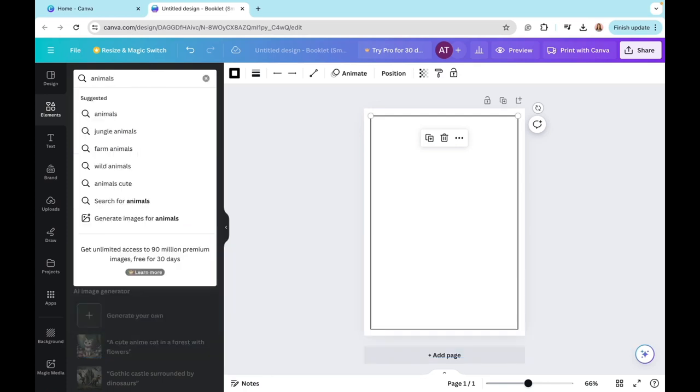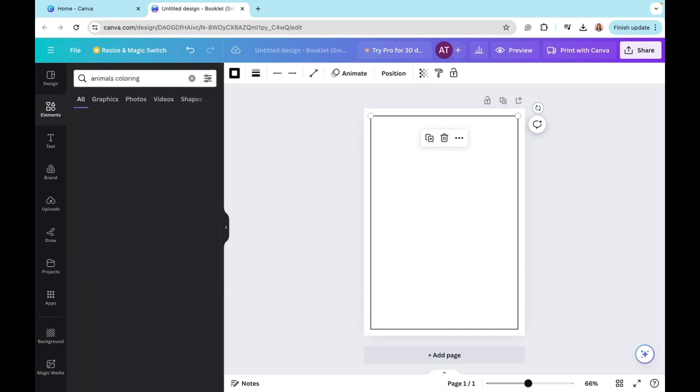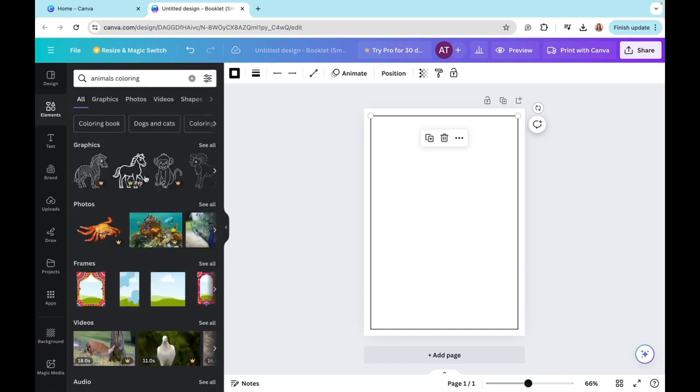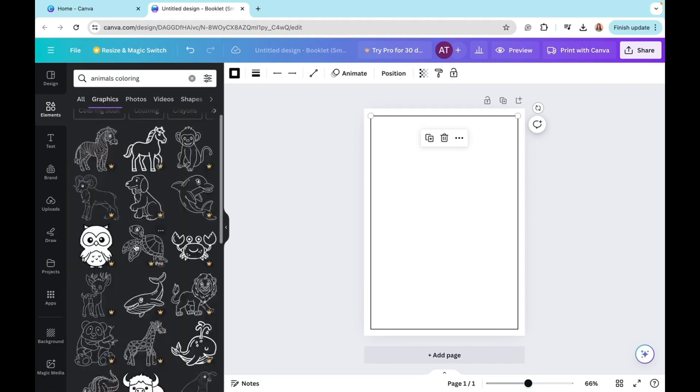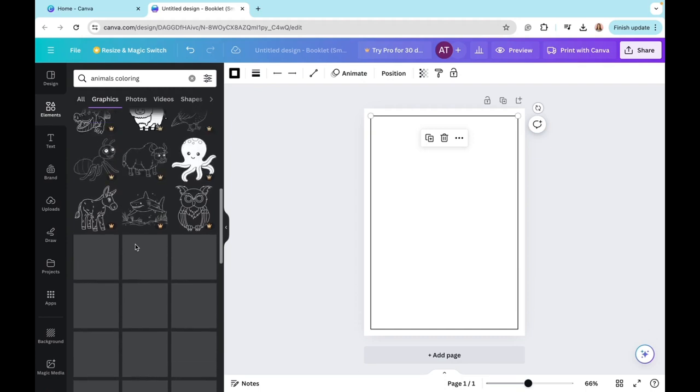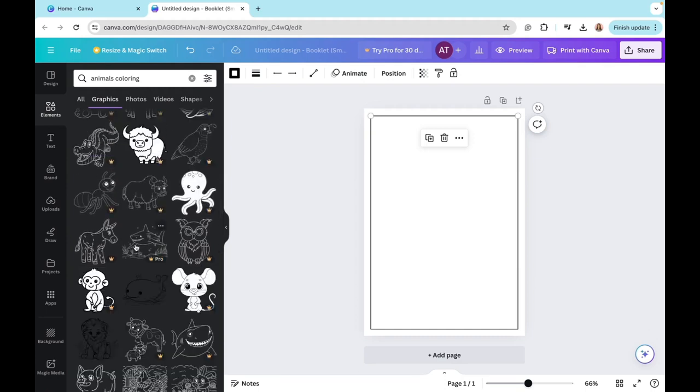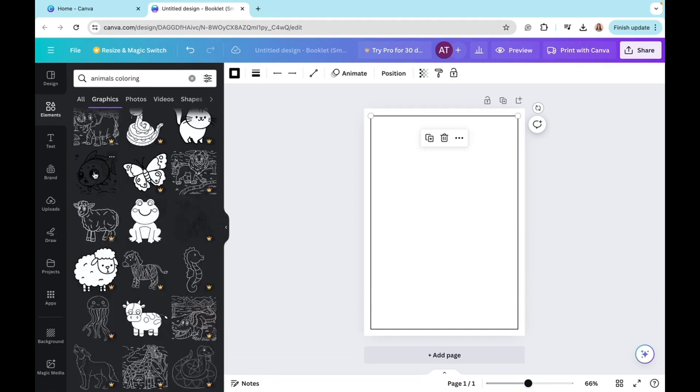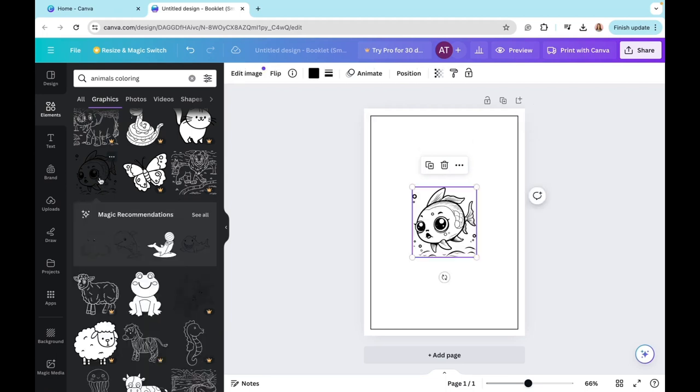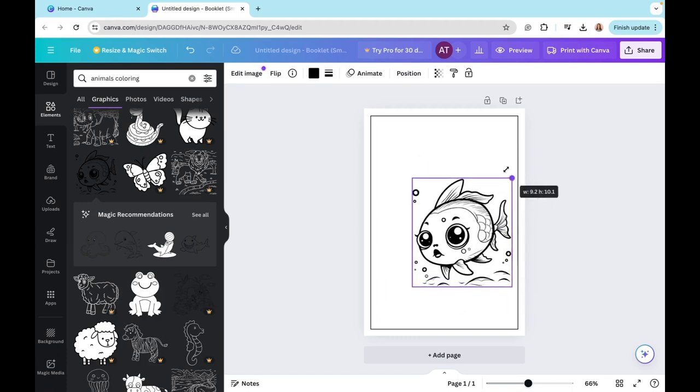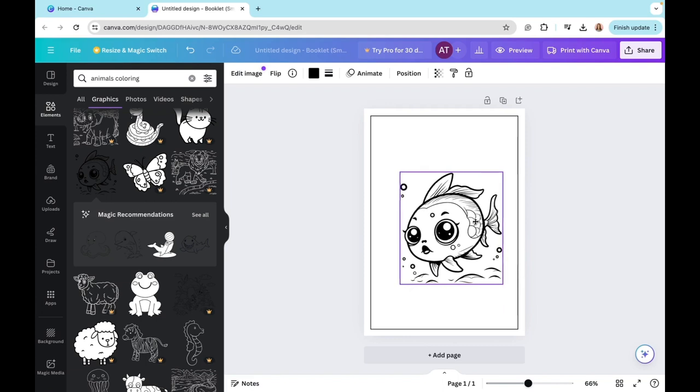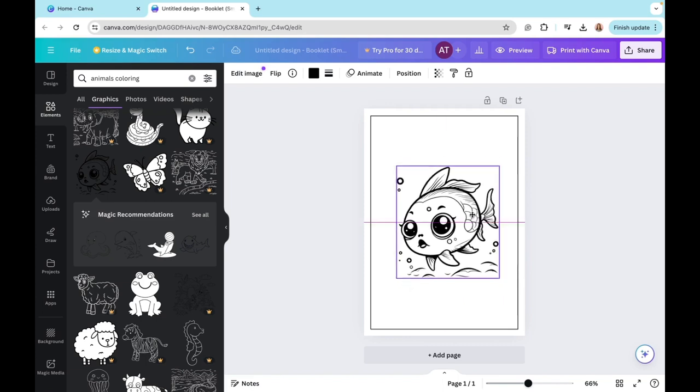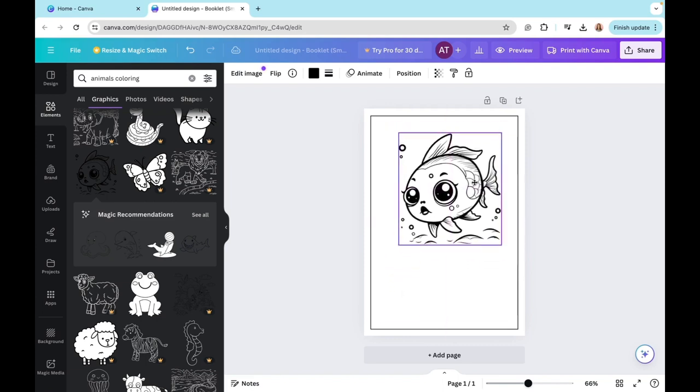So I'm going here, I'm typing in animals coloring. So here I'll go to the graphic section. And what I'll do is I'll just have a look in the available options. For example, I like this fish one right here. I'll click on that. As you can see, it's appeared on my page.